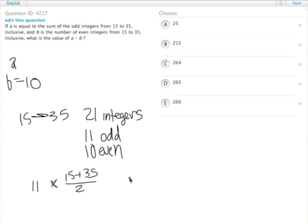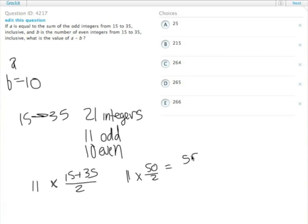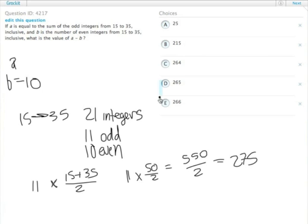15 plus 35 is 50. 11 times 50 over 2 equals 550 over 2 equals 275. That's not one of the answer choices though because we need actually A minus B.